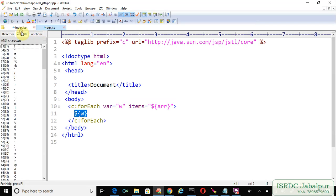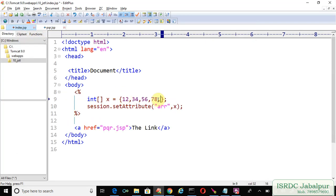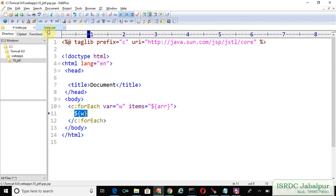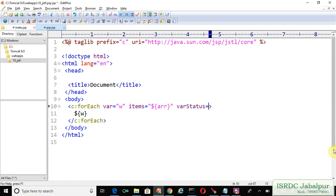You can add some more records here: 45, 89. Save. Now what is new in this example? I'm going to introduce a new attribute here: varStatus. You just need to declare a variable here 'x'. What is the use of this variable?